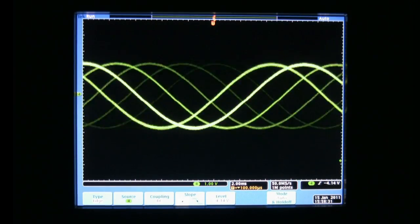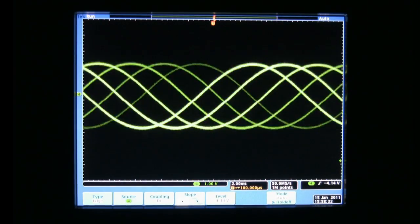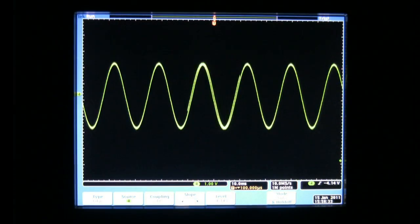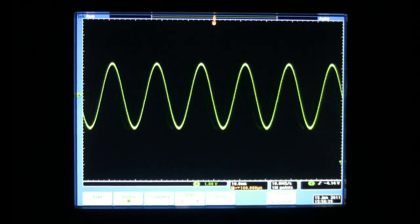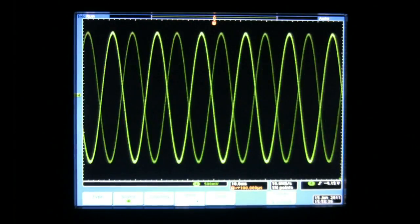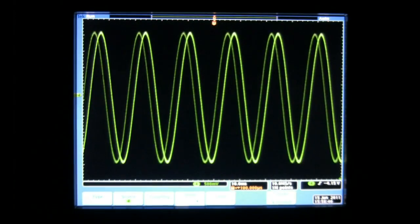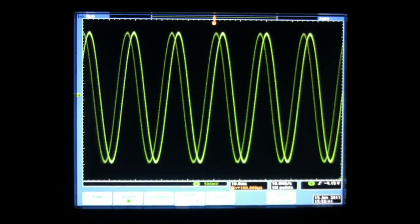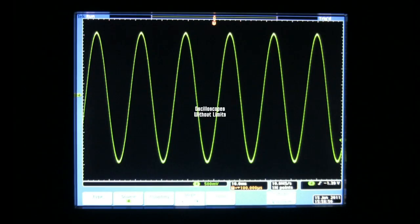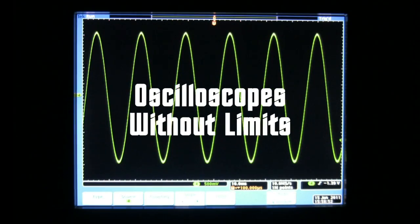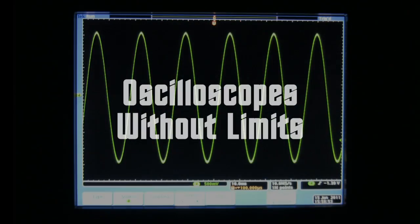Do not adjust your oscilloscope. We control the horizontal. We control the vertical. For the next few minutes, you're going on an adventure with Tektronix oscilloscopes.